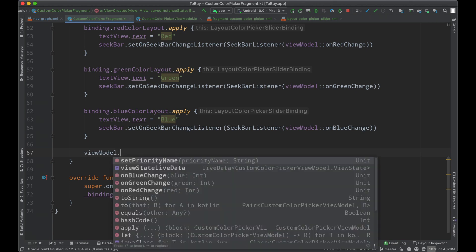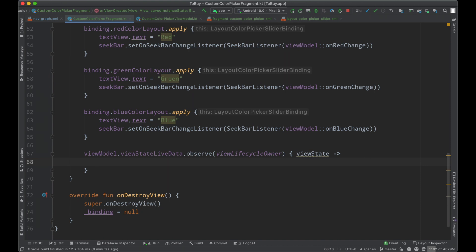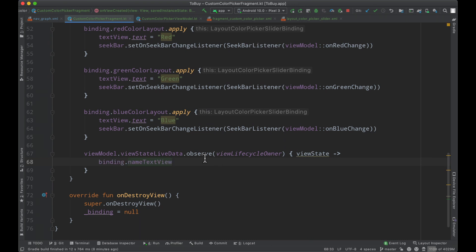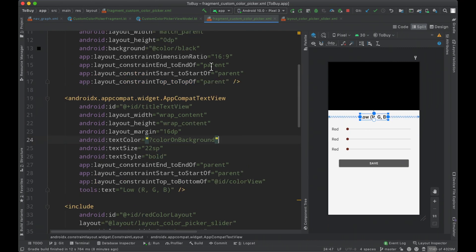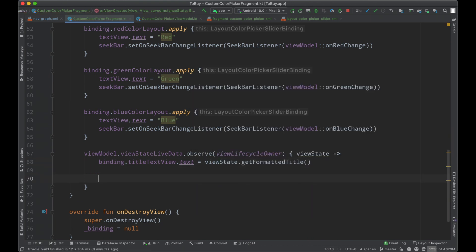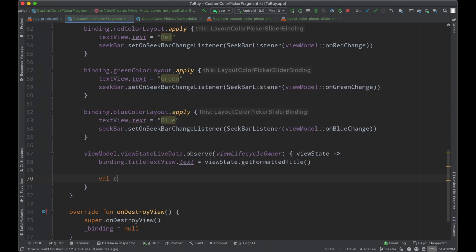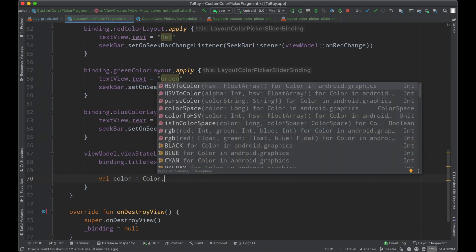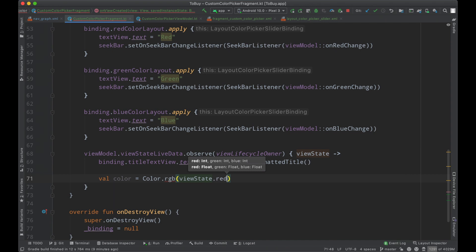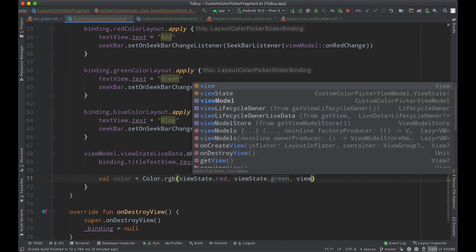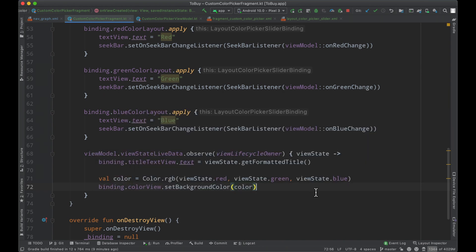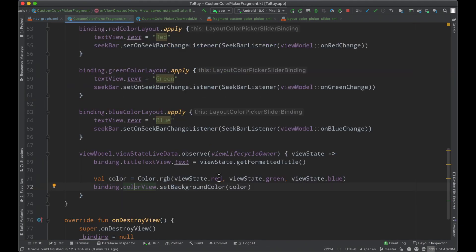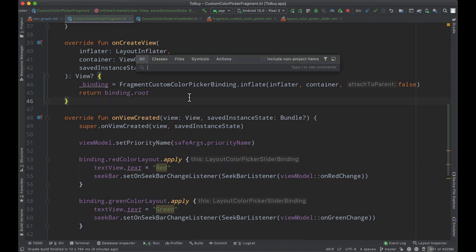And then otherwise, we're going to observe our view state. And then we're going to modify the UI with each update. So we're going to set our title text view text equals our view state get formatted title. And then I think the only other thing is to set the color. So what we can do here is we can define the particular color from the color.rgb value. We have all this information here from our view state. So we will simply just fetch it in the correct order. And then we will have a color afterwards that we can quite simply set to the color view, which is just this big rectangle up here.